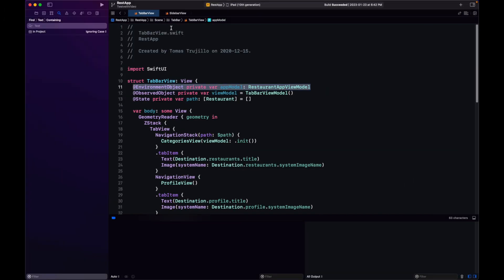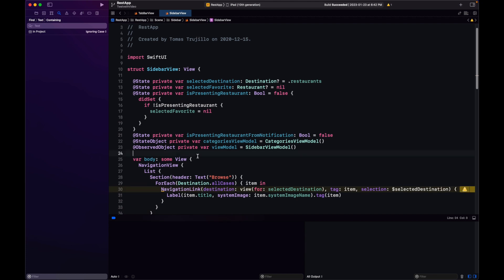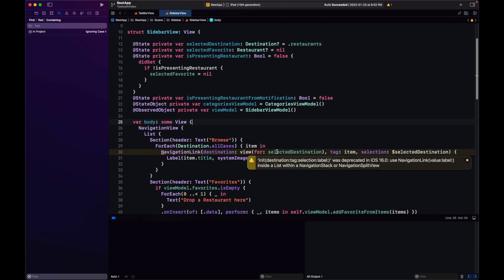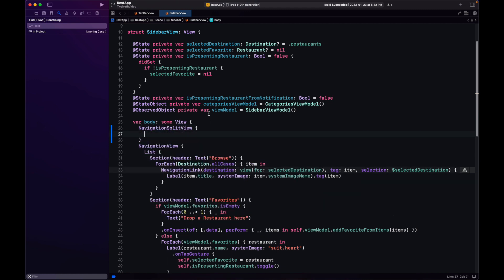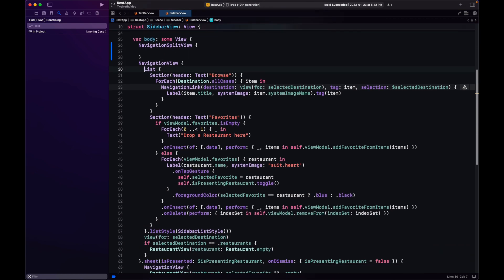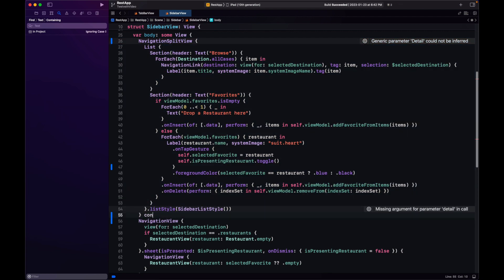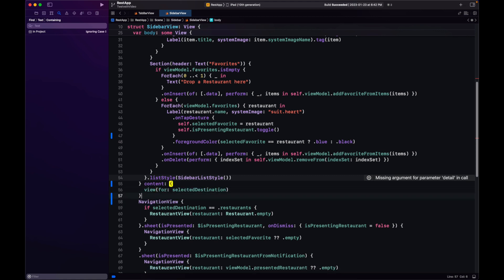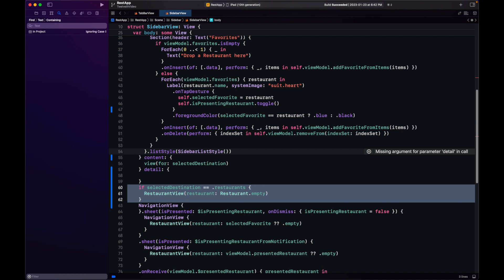That's the iPhone implementation. Now we need to change how this looks on iPad — our sidebar view is still using the old NavigationView, and the NavigationLink is going to be deprecated. Let's change to NavigationSplitView. First we define the sidebar with a list, then in the second closure we have the content — the categories view or the profile mock view — and then a third closure for the detail showing the RestaurantView.